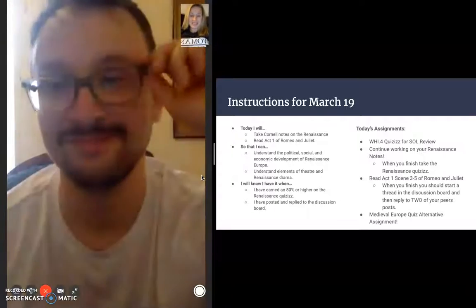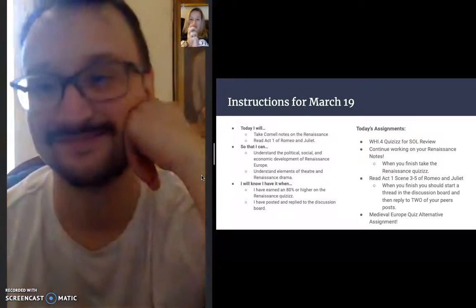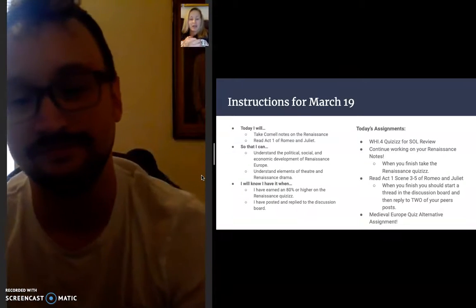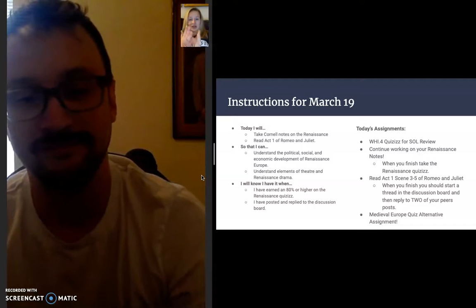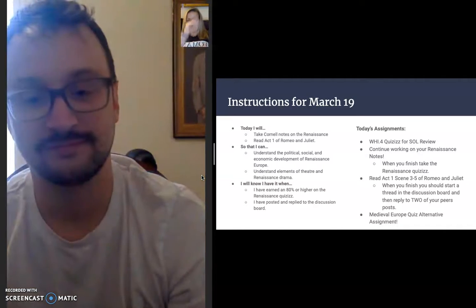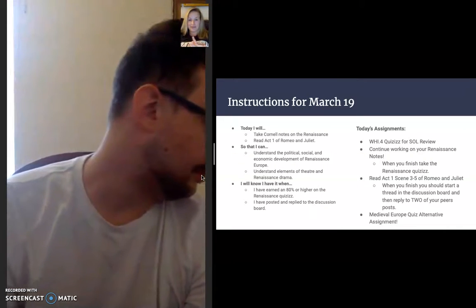Good morning, everybody. It is March 19th, day four of Distance Learning, and we are wrapping up our notes on the Renaissance and continuing to read Romeo and Juliet today.